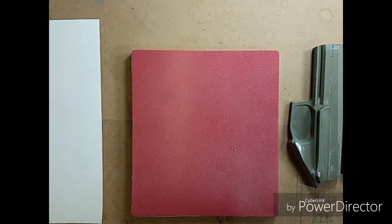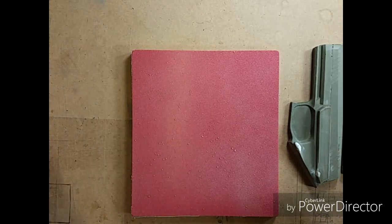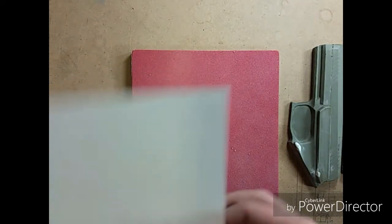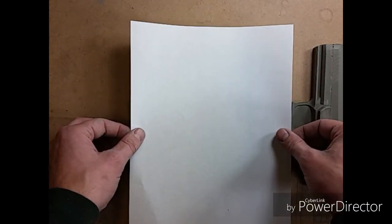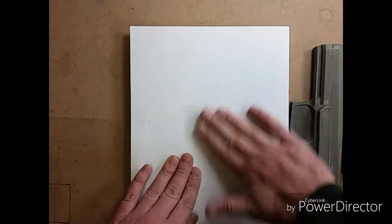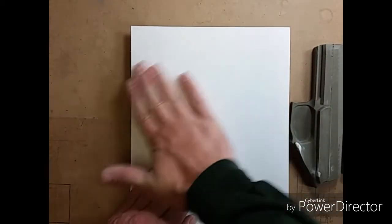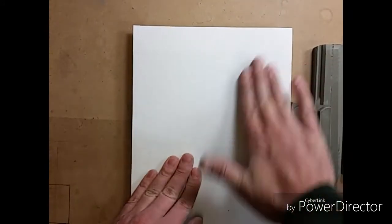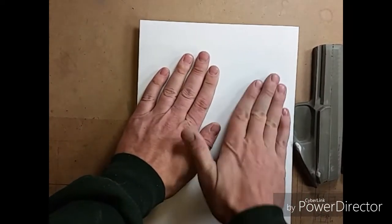All right. So I got the board sprayed. You can see the glue on there. I'm going to lay my sheet of paper that I'm going to draw on down on the board and get that nice and stuck.